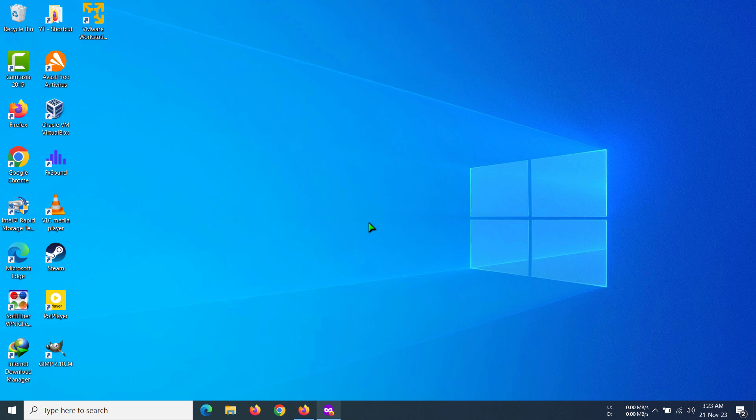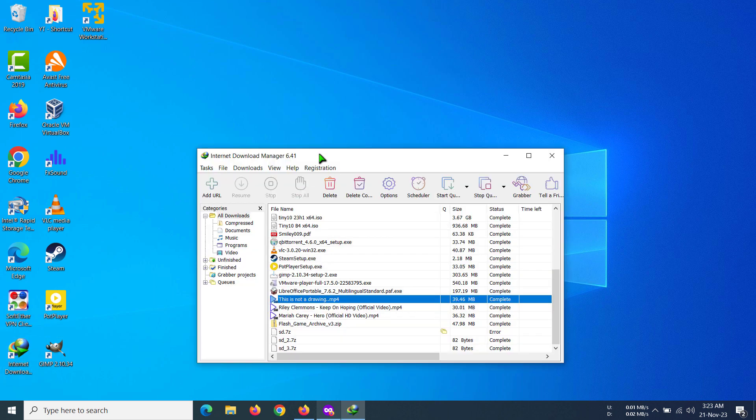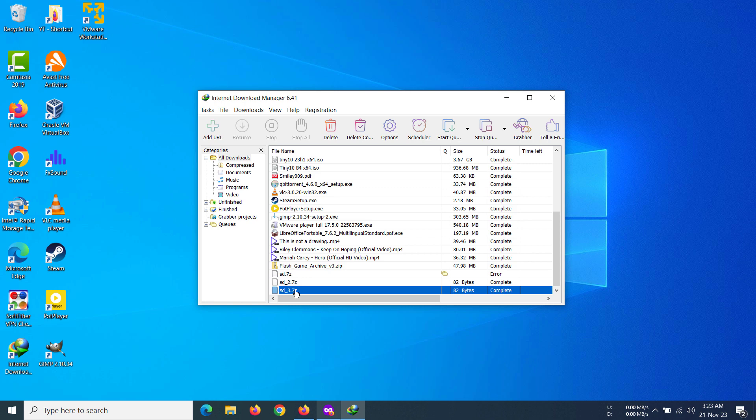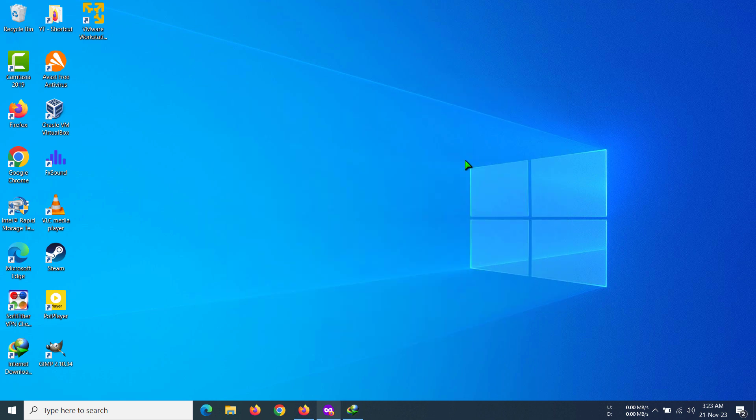We can see that if we open IDM, here you can see we have downloaded the file right here. So that's how we can disable IDM's download complete dialogue.